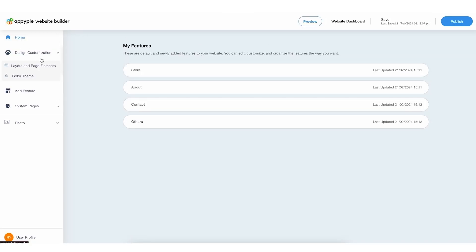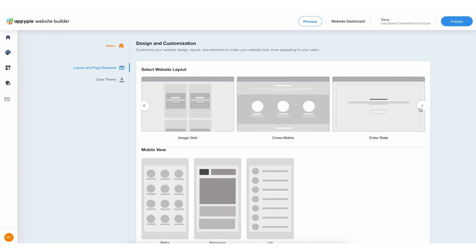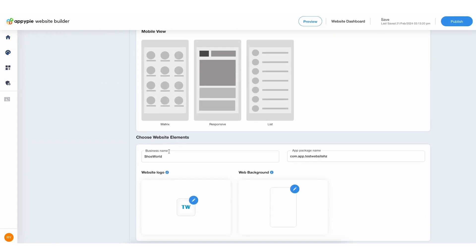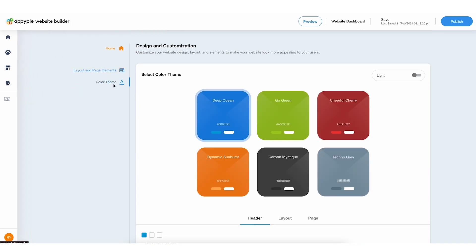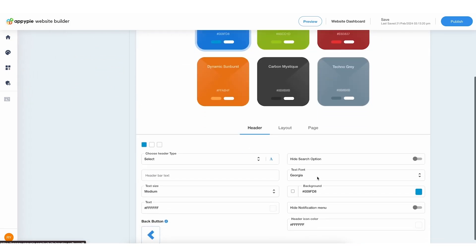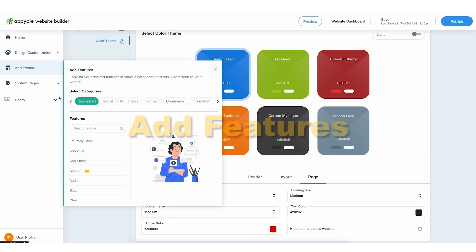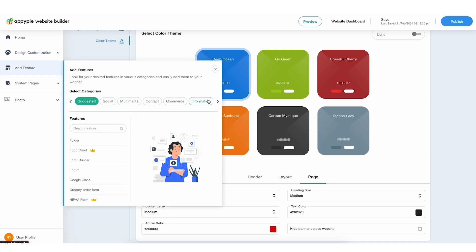You're now on the Edit section of the dashboard. Here, you can tweak the design, choose themes, set up pages, add features, and much more.